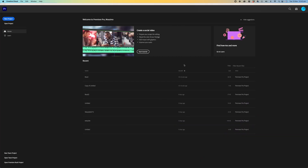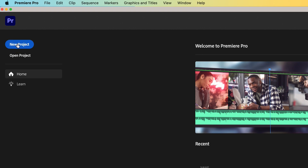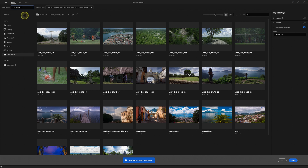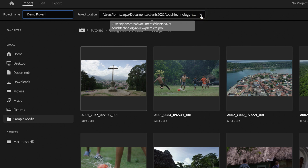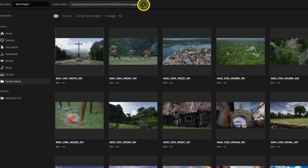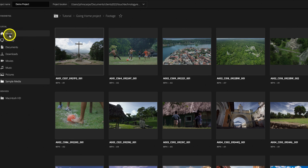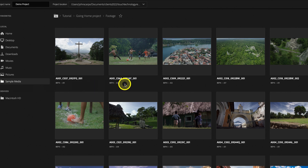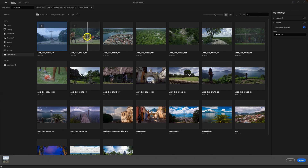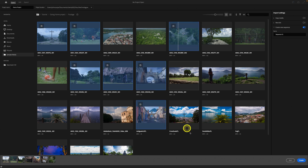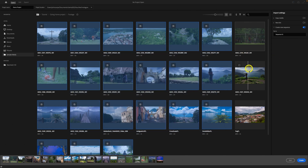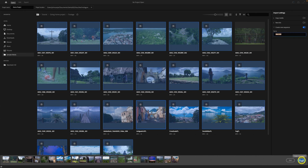I've just opened Premiere and I'm on the landing page of the application. To get started, I'm going to click on the new project icon on the top left-hand side of the screen. The first step is to give your project a name. I'm going to call this 'demo project' and then select a location to save my project file. Click on the project location drop-down and choose the location. On the left-hand side, you get access to the files on your computer for importing your footage. I'm going to click on the sample media folder and select all of the clips, then click on the create icon on the bottom right-hand corner.